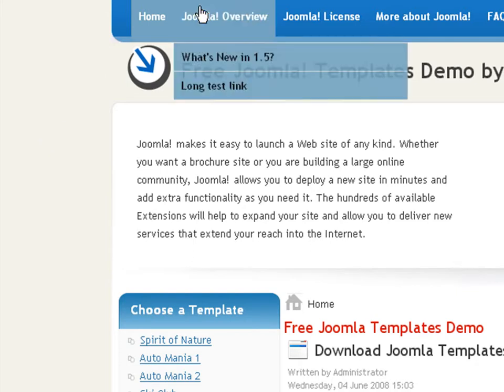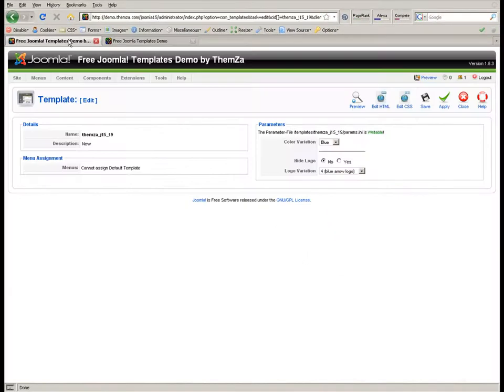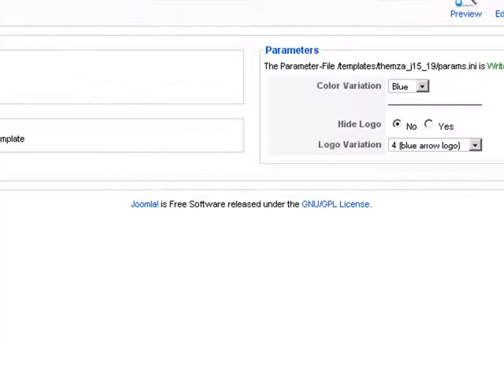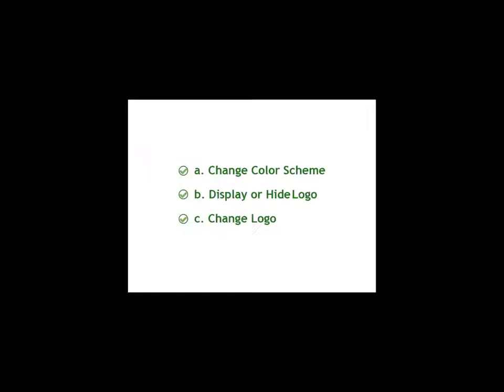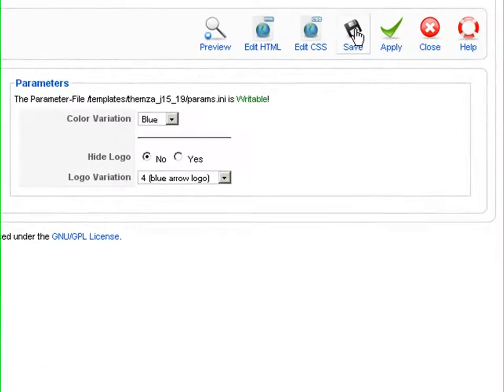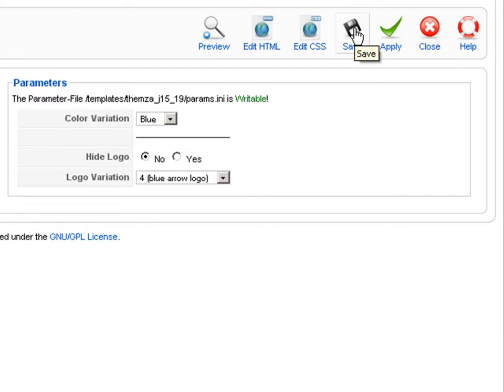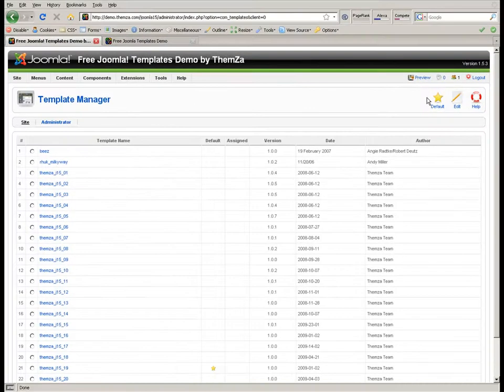These are all the basic Business Affairs template customization steps. To save all changes to the template, click on the save button in the template admin panel. Well, that's it. Now you know how to customize the Business Affairs Joomla template.